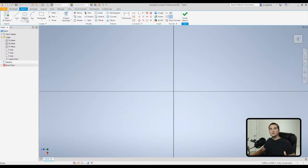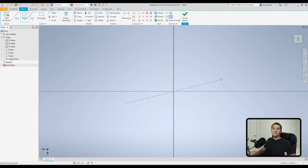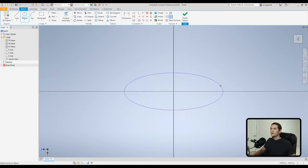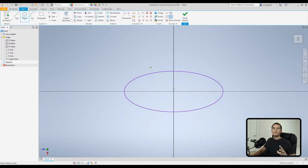The next tool is the ellipse tool. Go to the dropdown where the circles were and select Ellipse. Pick a center point — we'll select the origin — click once, then drag to set the major axis. Left-click again, then drag up to create the minor axis. You can then go back and assign dimensions to fully define the ellipse.